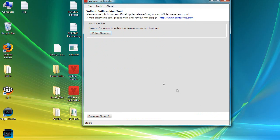We're going to go to Next Step 6 and patch the device one more time — this should be the last step of the process. After you press this button, you're going to have a jailbroken iPod second generation. And there it goes. I can see a loading screen with an iPod running. I'll be back when it's done.